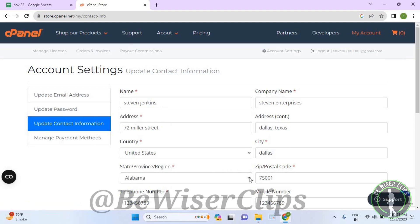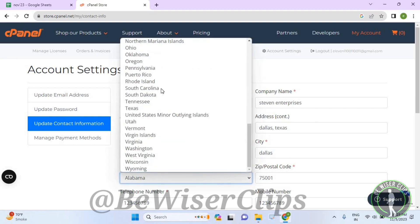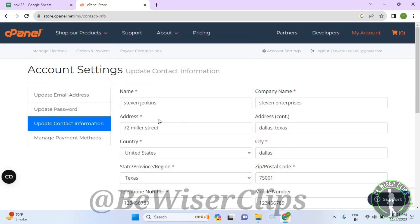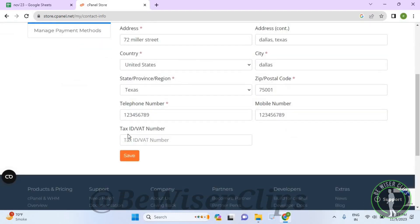Now just select its scroll down icon and scroll down and select whichever state that you want to select and then scroll down and select on the save button like this. And that's how you guys can successfully change your state or region on cPanel.